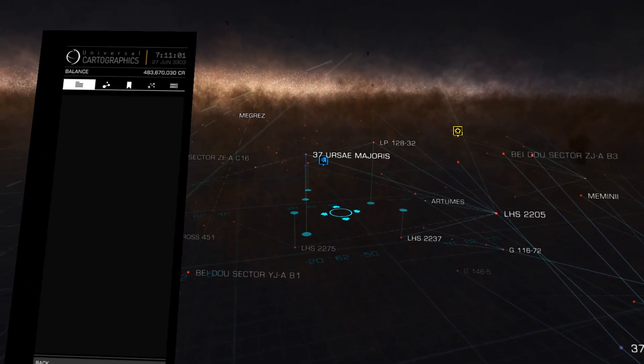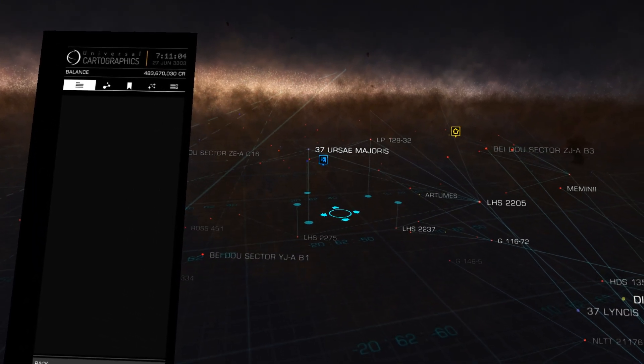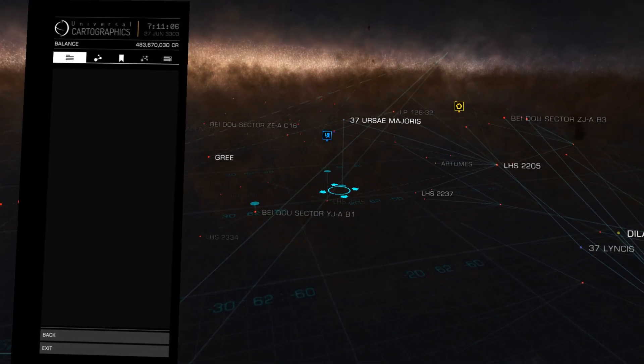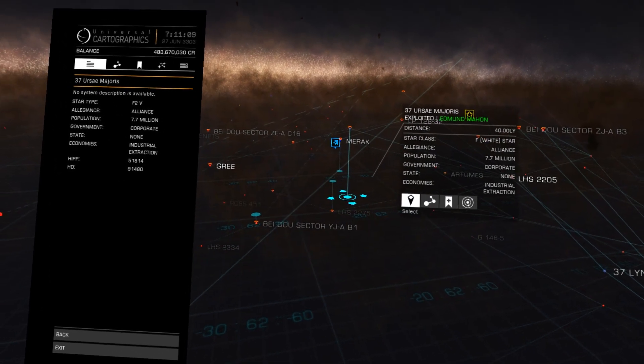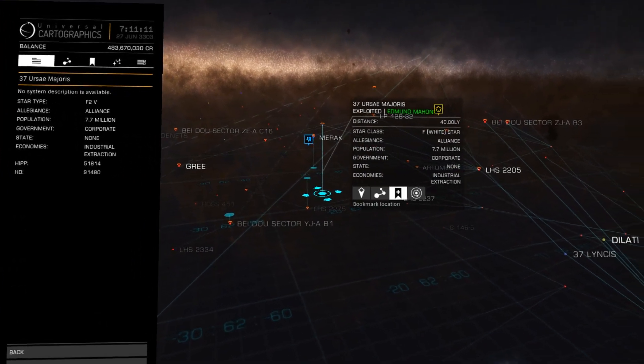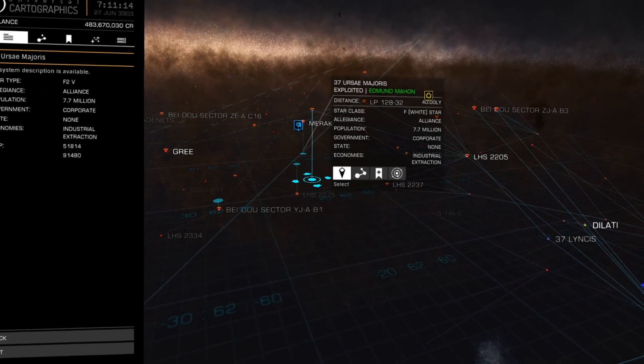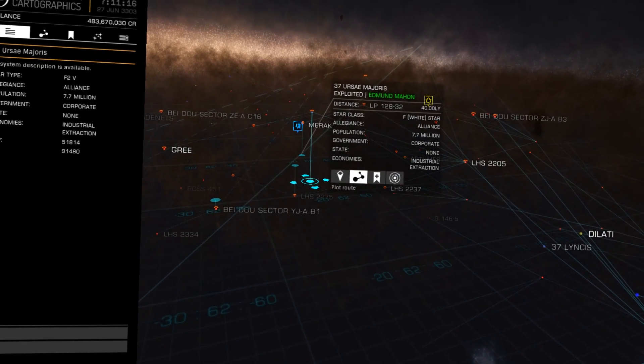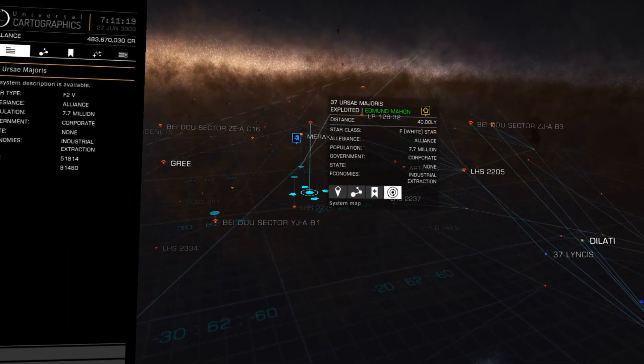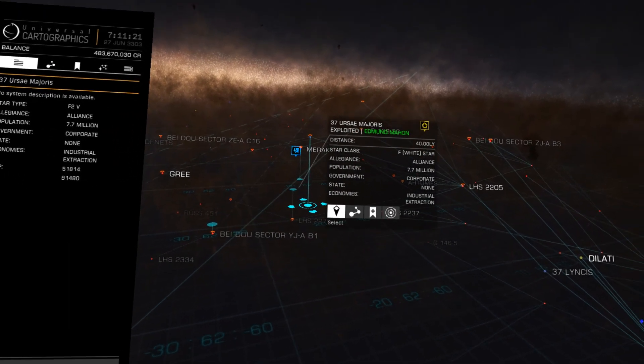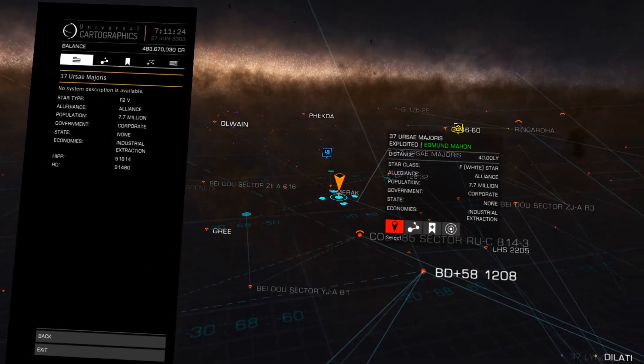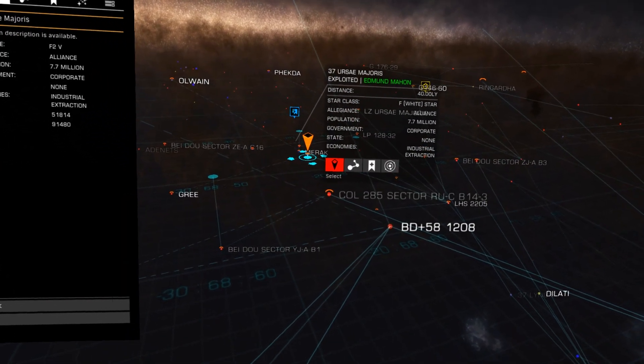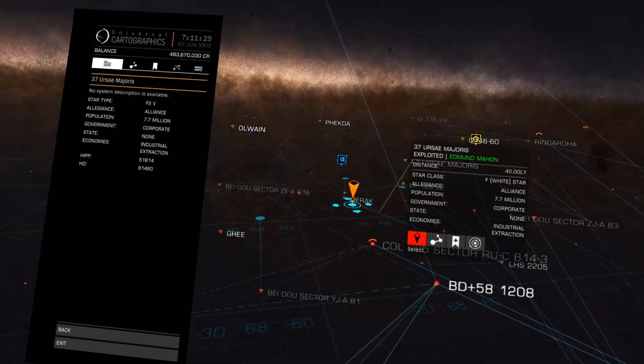So for example, 37 C Majoris, I can just go ahead and jump into there. That's how you go about selecting a star. And then I can use the hat control on the joystick, the thing that I usually use to assign power around the various ship systems, I can use that to do whatever operation I want to do on it - either select it, plot a route to it, bookmark it, look at system map, and all that stuff.